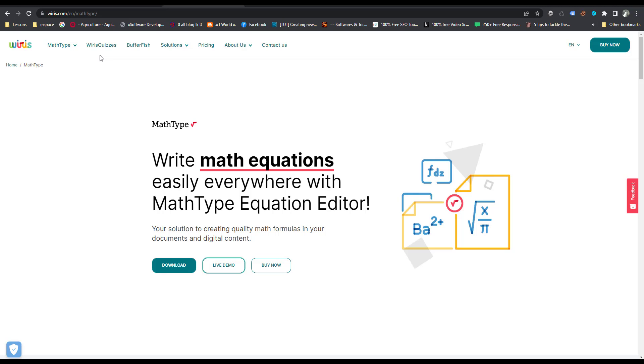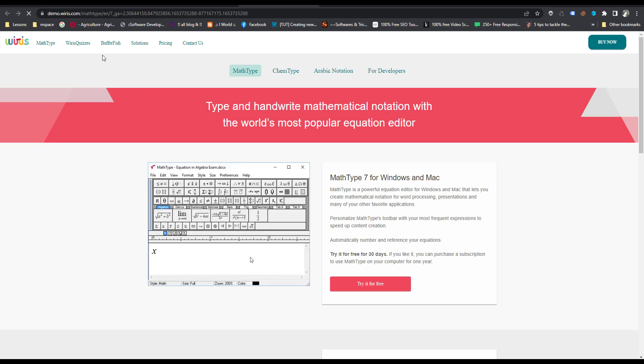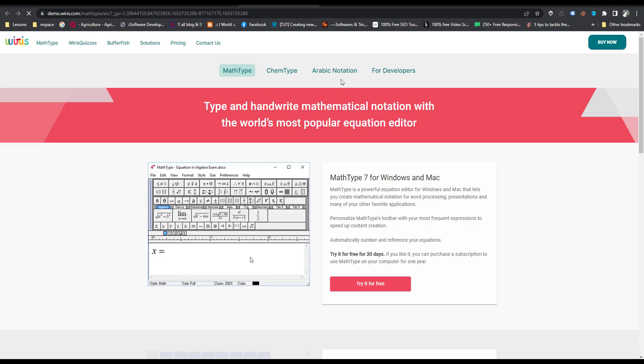This is the website you can use to generate equations. Click on for developers. I will put this web page link inside the descriptions.